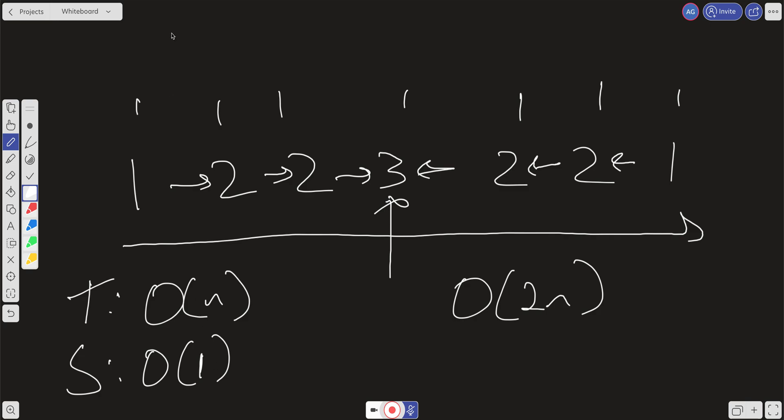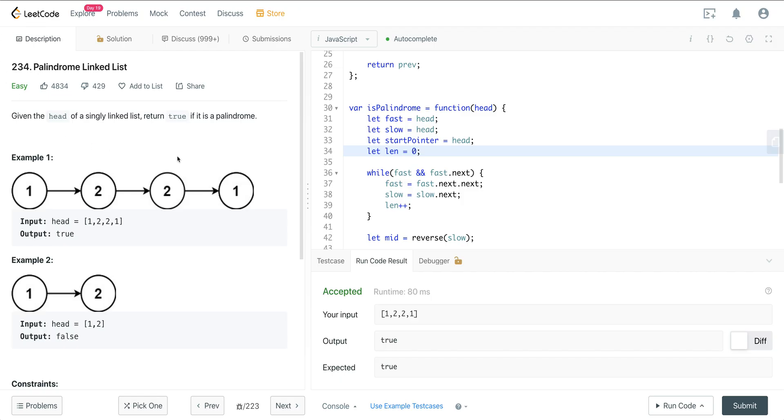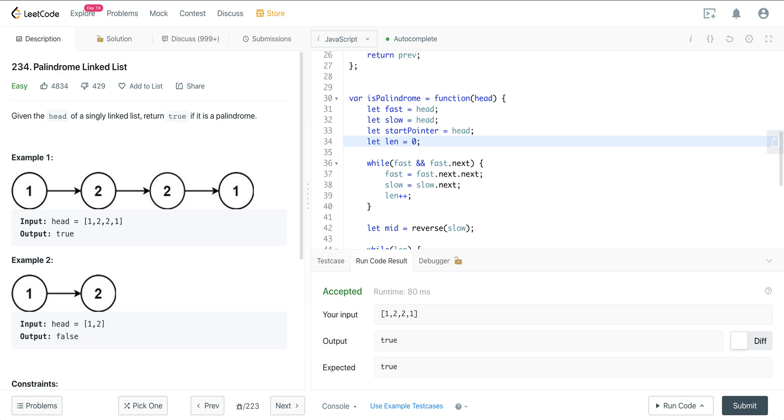So that is linked list. That is LeetCode number 234 Palindrome Linked List. I hope you enjoyed it, and I will see you on the next one.